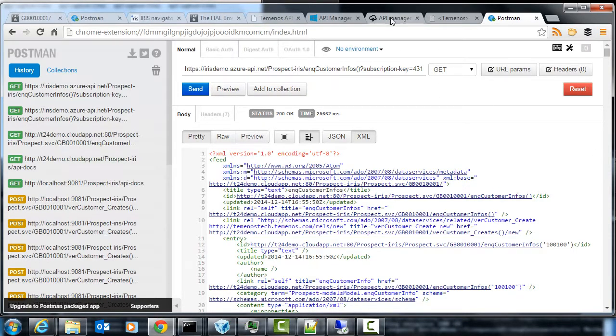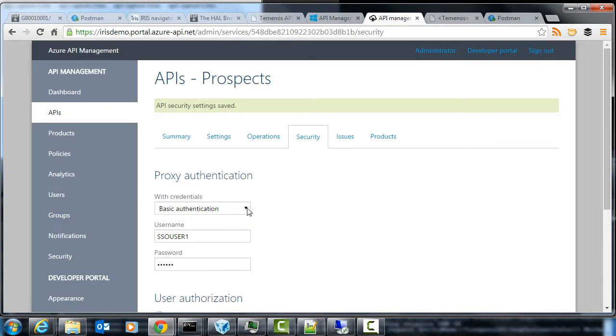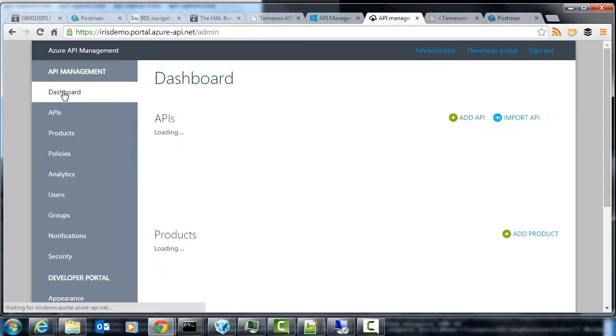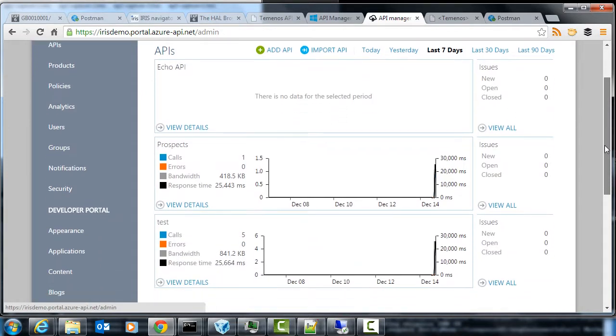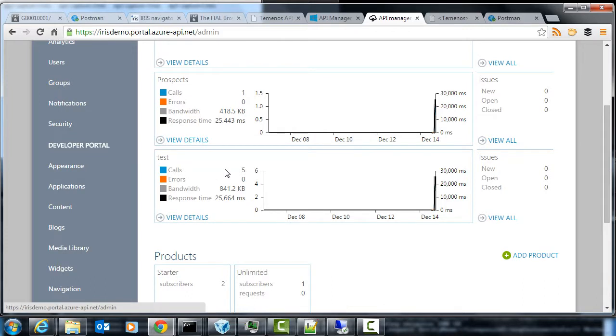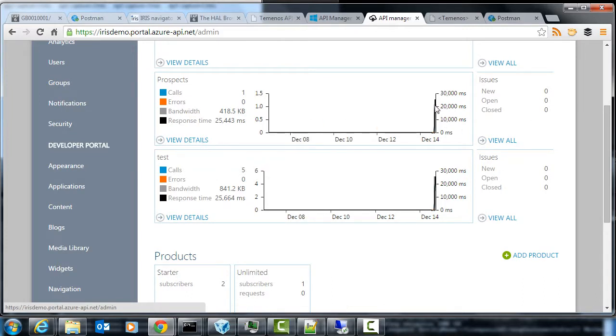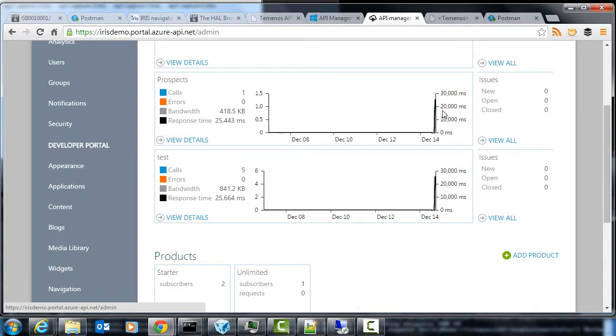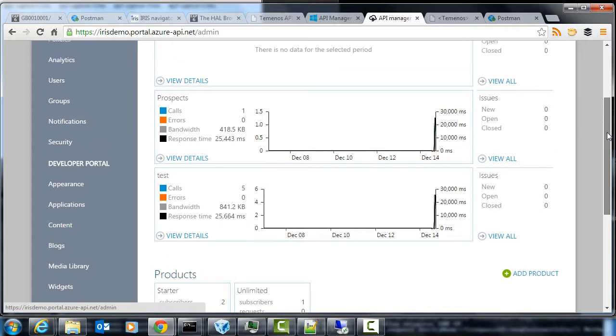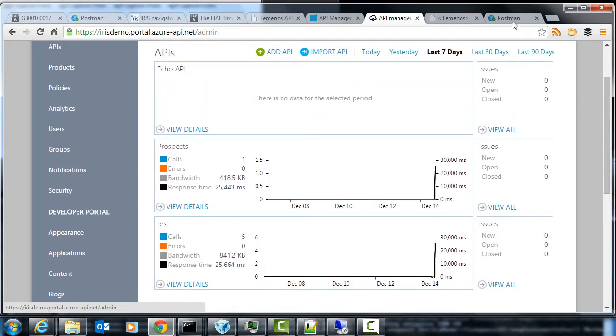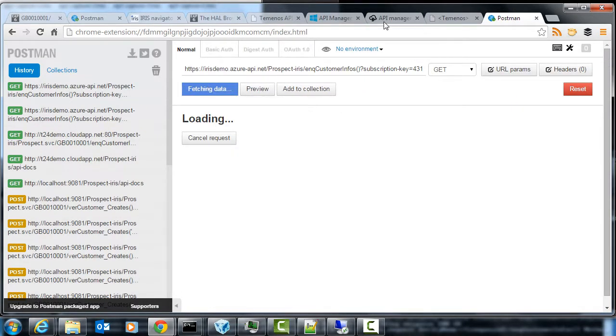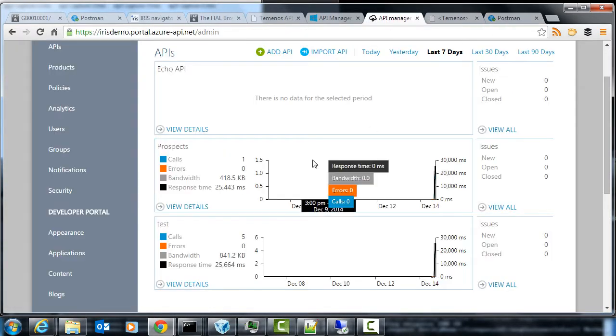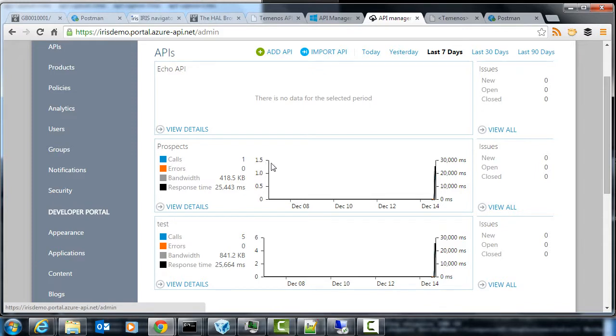If we go to the management portal again, we have a look at the dashboard, you might have noticed on the way that there's these charts and graphs showing up. So you can see that there's been some requests here already. We could do a few more requests, and then this chart would be tracking the activity on the prospects API.